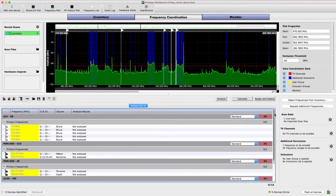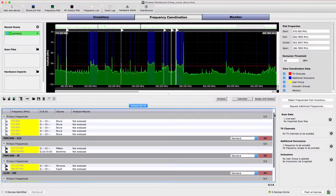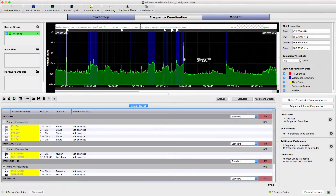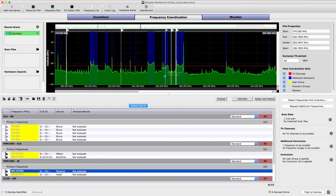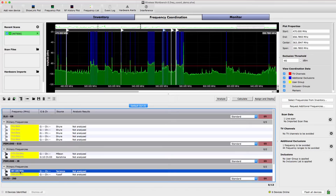All frequencies brought into the workspace are represented by a marker in the plot. Frequencies can be changed by dragging the marker to a new location or by entering a new value directly. In this demonstration, we'll analyze our current frequencies to check for compatibility and calculate new frequencies if necessary.